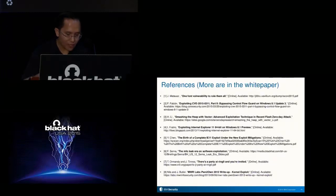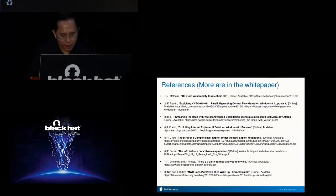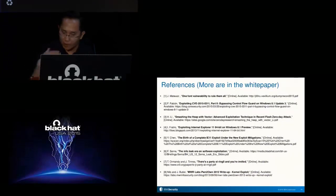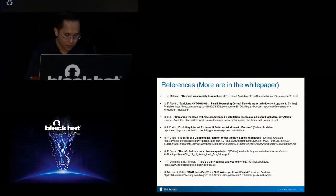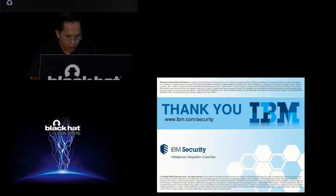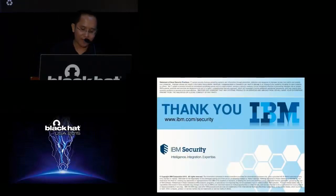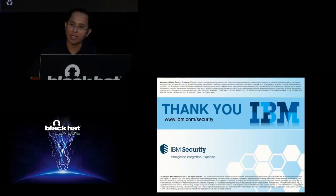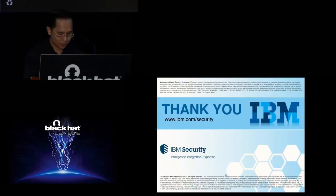Here are the references for the bypass techniques discussed in this presentation. A more complete list of references is available in the white paper. Thanks for listening — if you have any questions, let me know. Thank you.